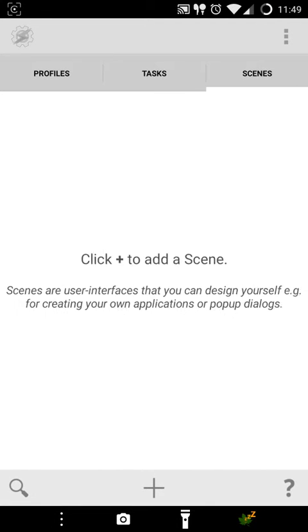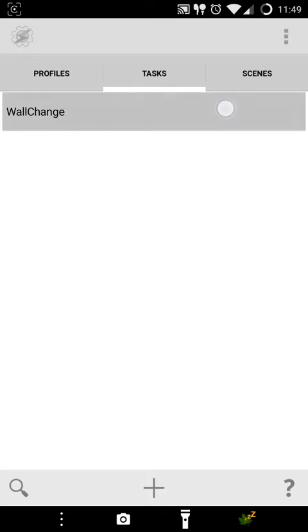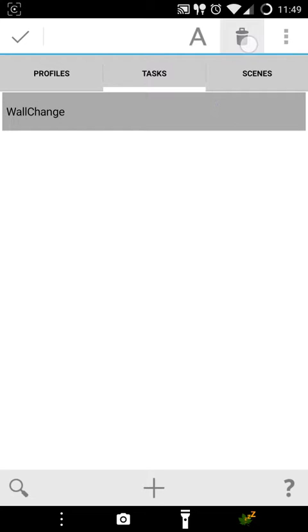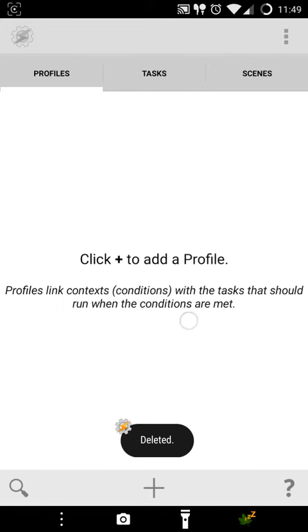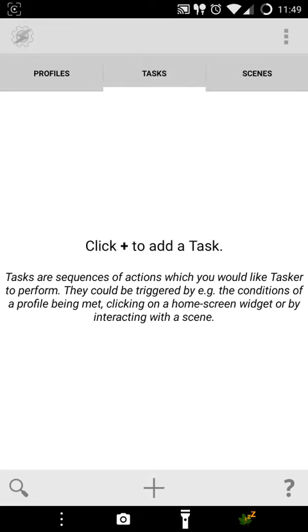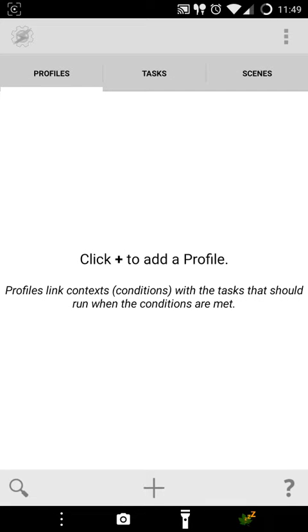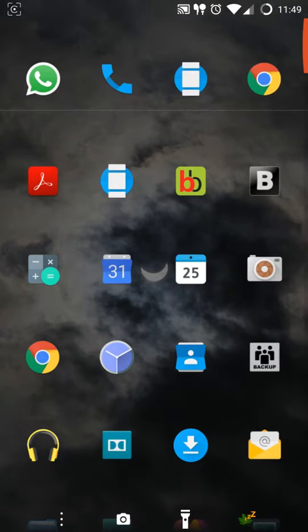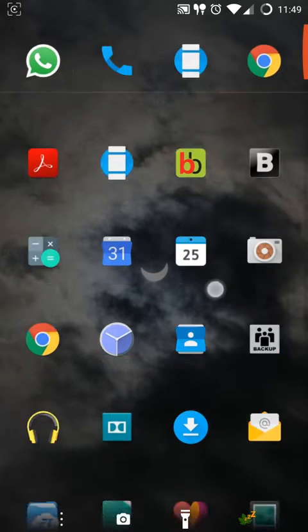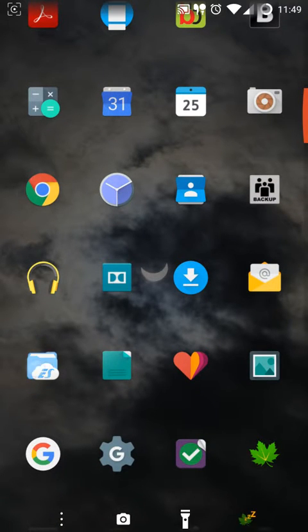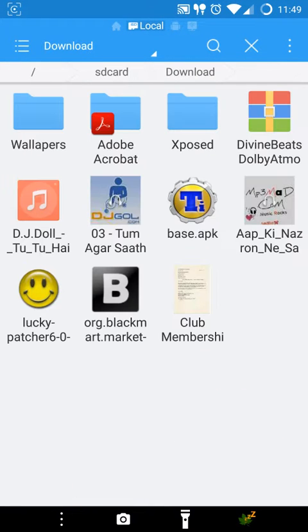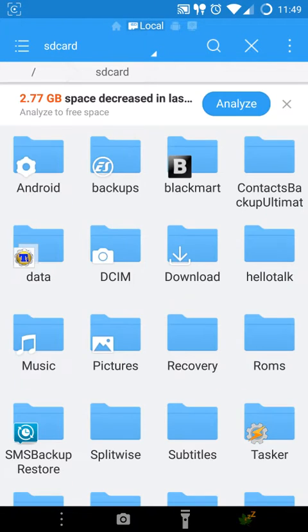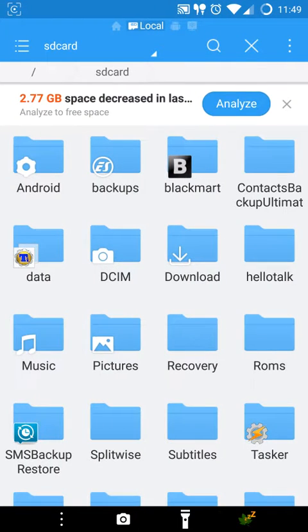This is the interface of the main page of Tasker. I'll just delete this task. I'll show you how to automate the changing of wallpapers after every fixed interval of time which is customizable. So let me start with the very first thing. This is ES Explorer.